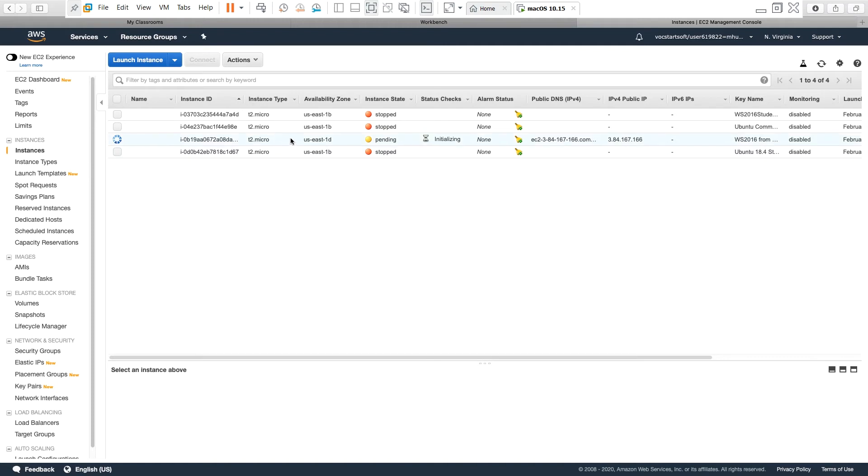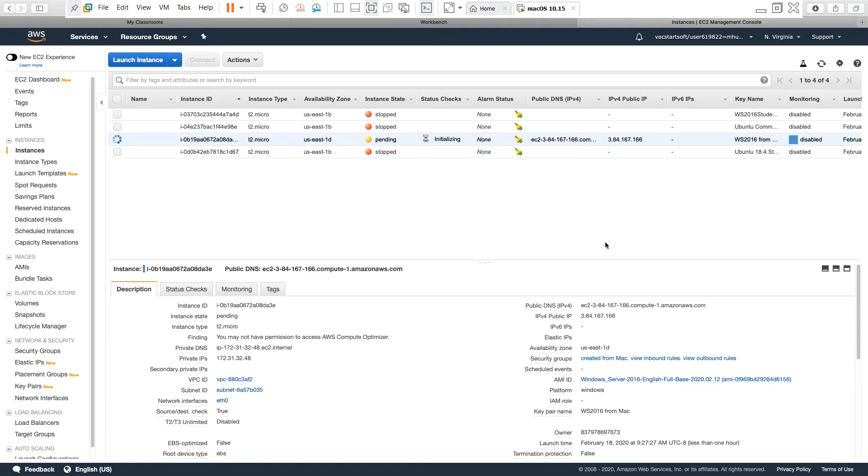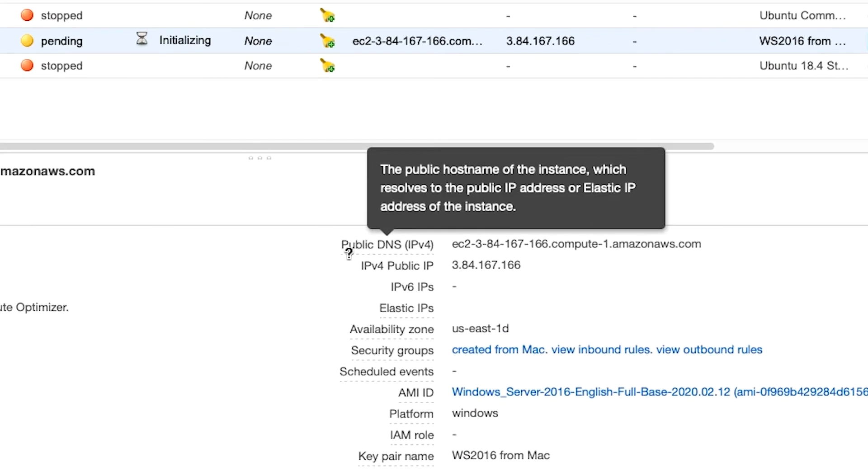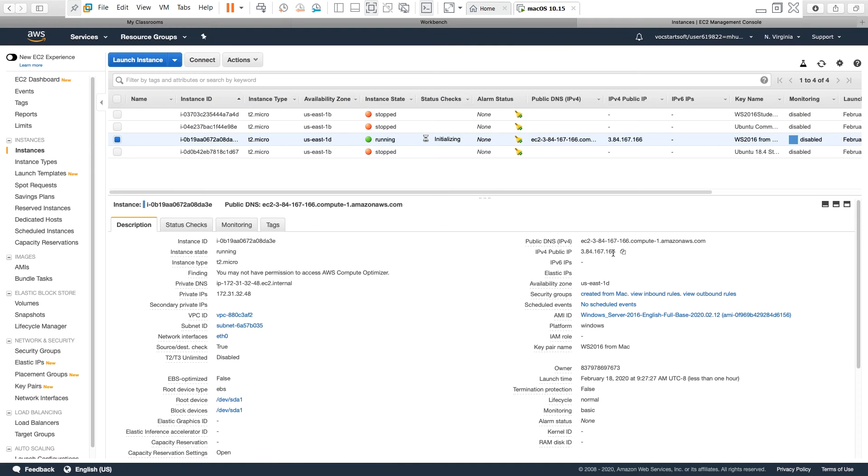And I can see that the instance status is initializing. When done, the status will check and it will show two of two. Now there is other information about this instance. For example, I can see the public DNS information. I will need this public DNS information to connect to the instance over the internet, or I can also use this IP address to connect over the internet. I will download the necessary software to connect to this instance.